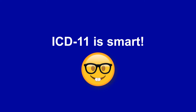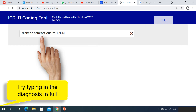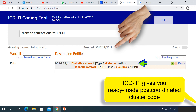ICD-11 is getting smarter and smarter. What if we had just typed the full diagnosis into the ICD-11 coding tool? We actually get a search result — ICD-11 has already done the post-coordination for us, saving us the time we would have taken to add it ourselves.